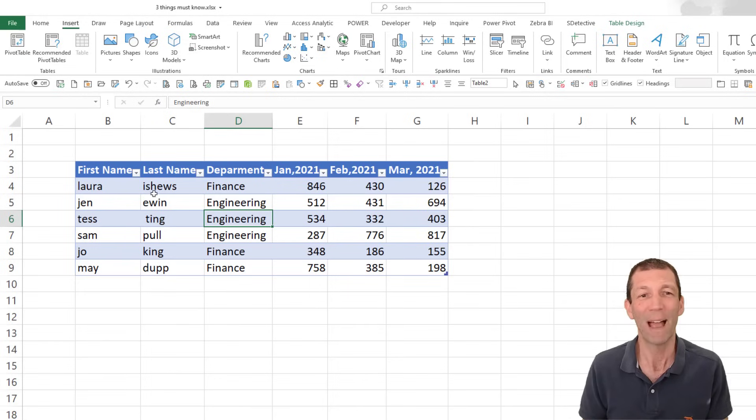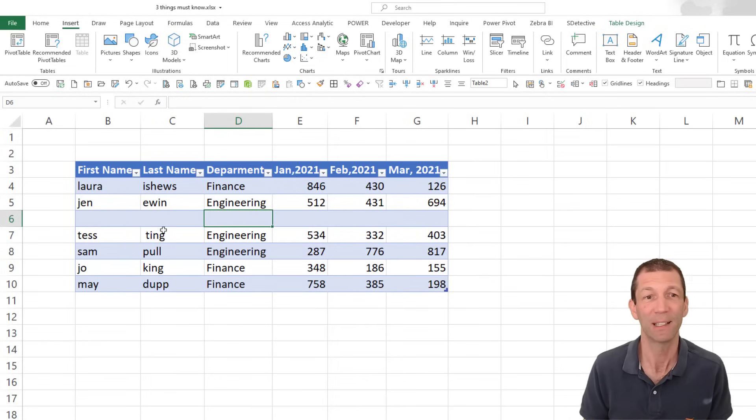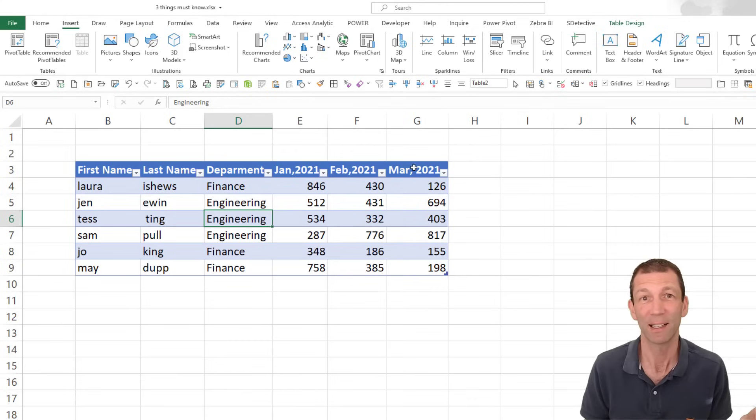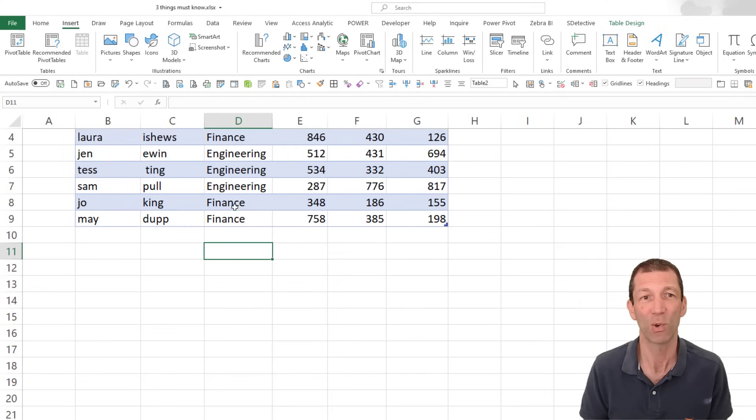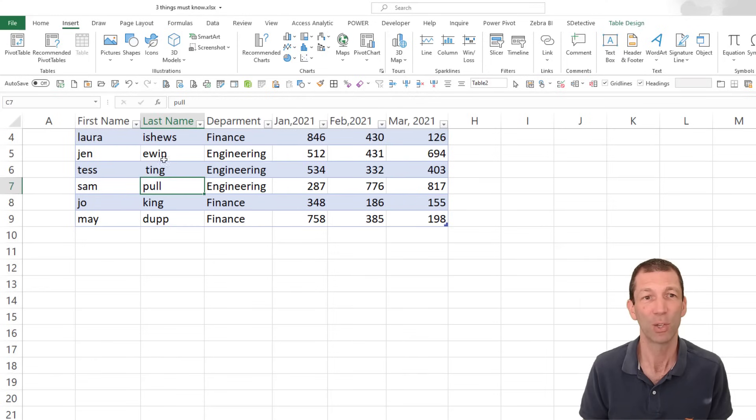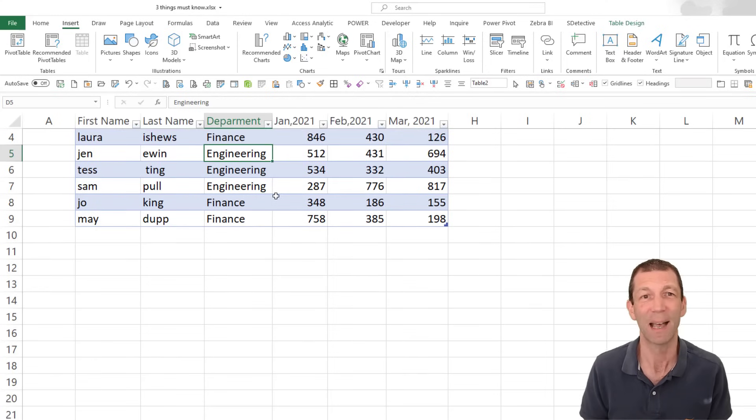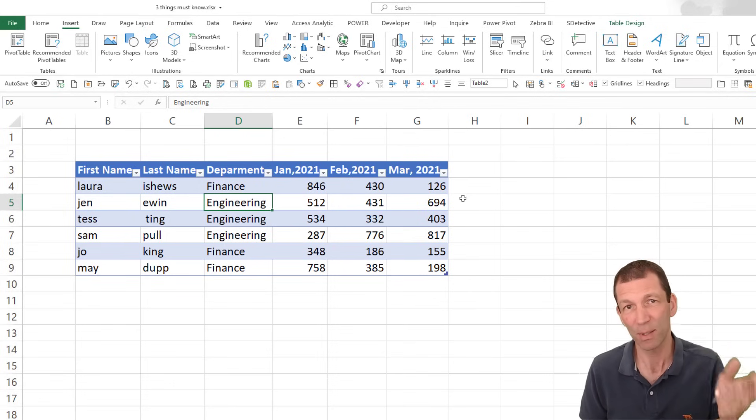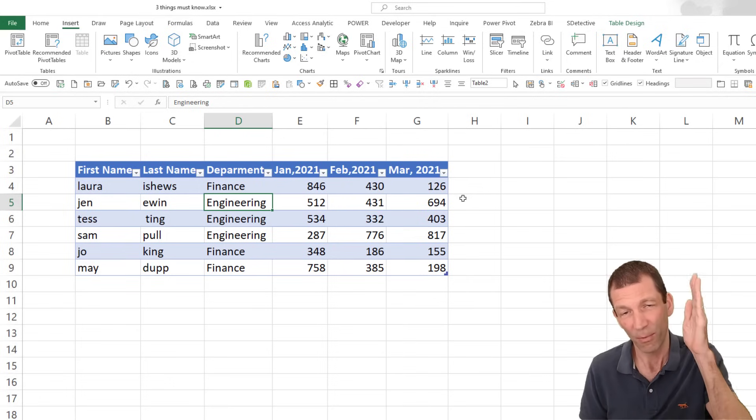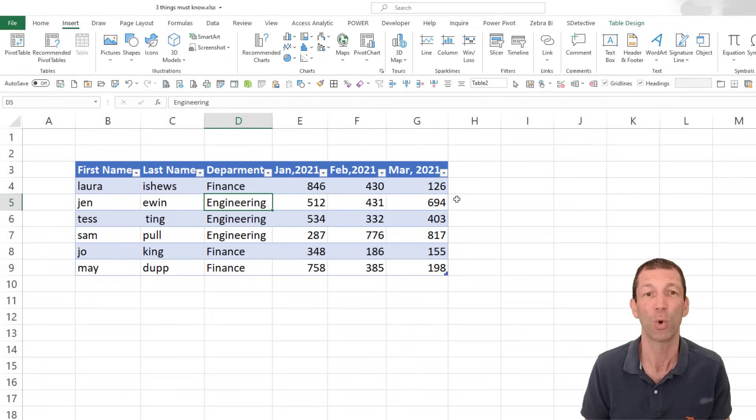Even before that, just alternating rows is pretty cool. And if I insert a line, the rows still alternate. When I scroll down, the headings always show, as long as my mouse is inside the table. The real key is that tables, the formulas spill down automatically.